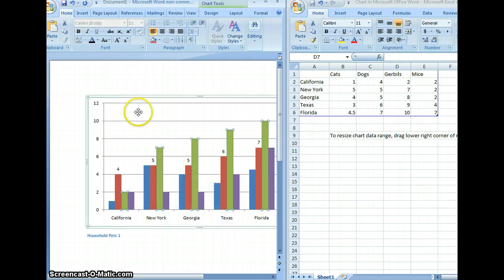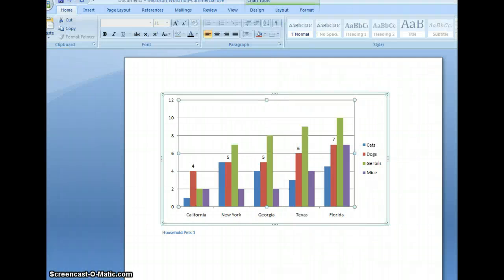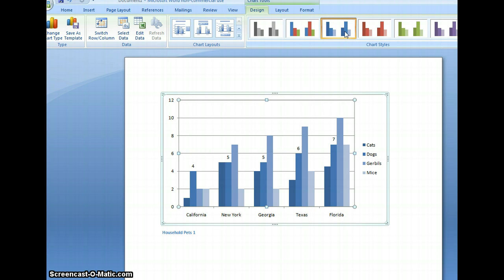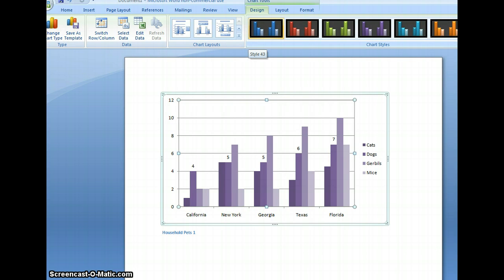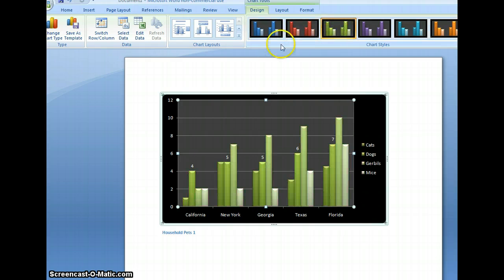If you'd like, you can change the color of the chart. For this option, you would go to the Design tab. As you can see, there are several options to change the color of the chart — you can select from blue, different shades of blue, different shades of red, different shades of green, then purple. You can also change the chart so the background is dark and there's a 3D appearance. Those are other things you can do to change the appearance of the chart.